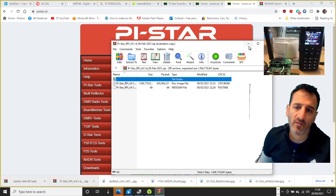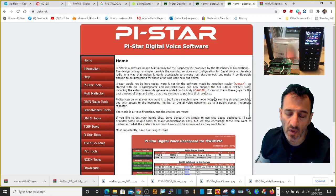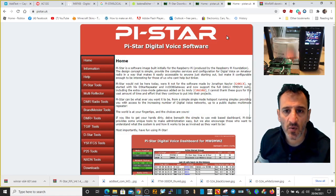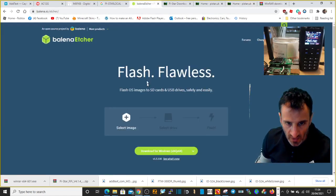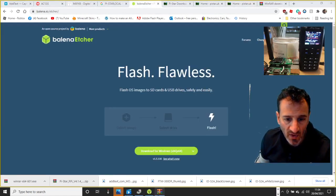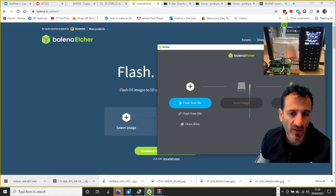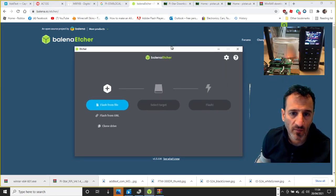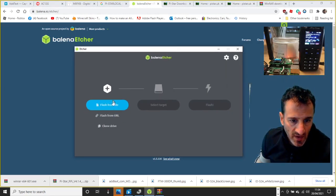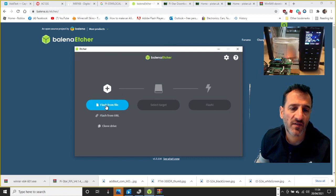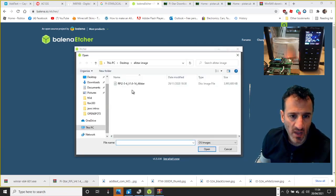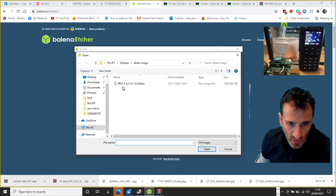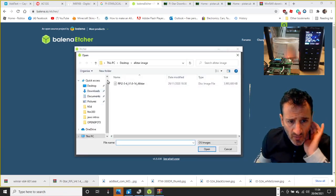There you go, it's in there. So now you don't really need this window anymore. Now go back to the Balena app that you've downloaded, which looks like this. And then it says flash from file, select flash from file.